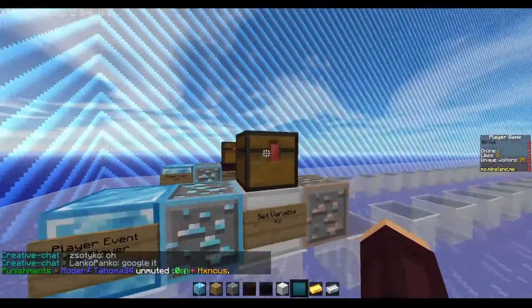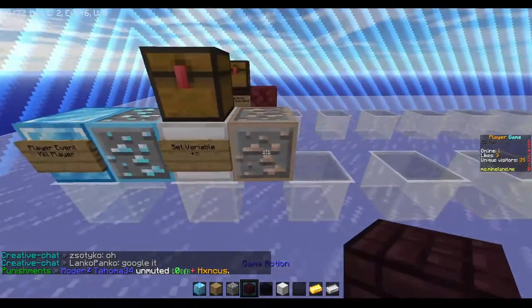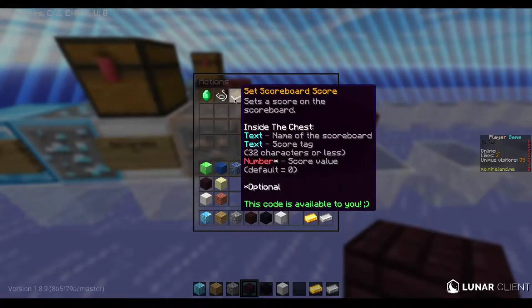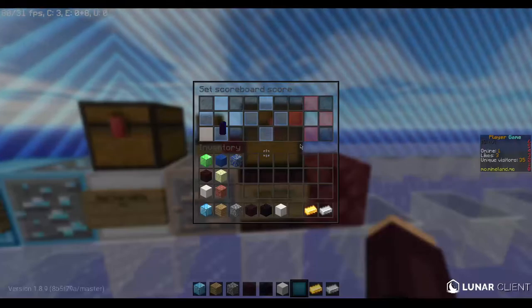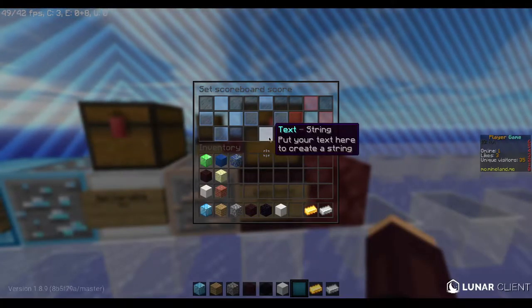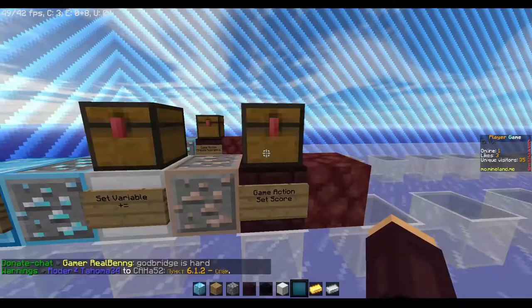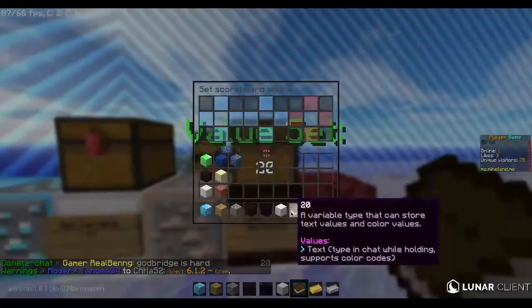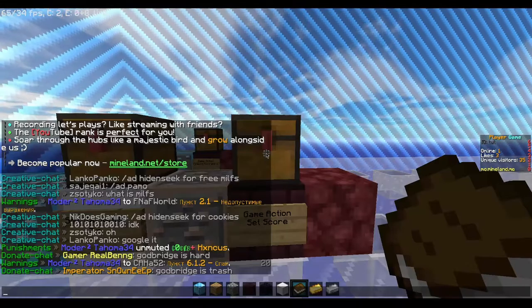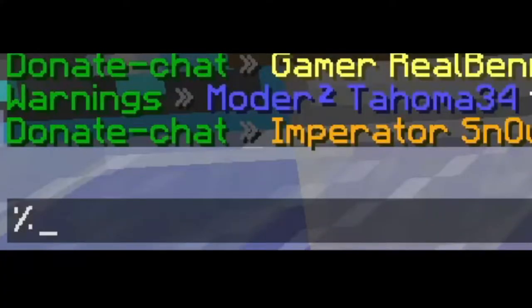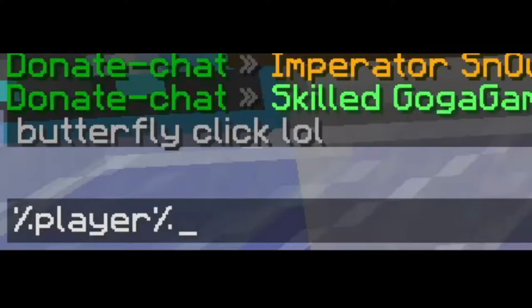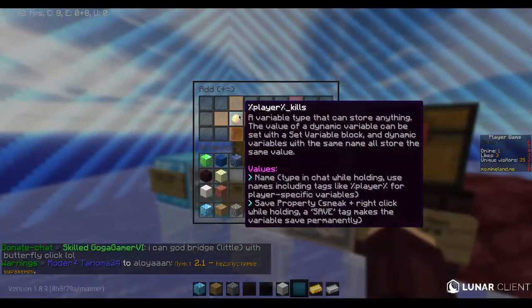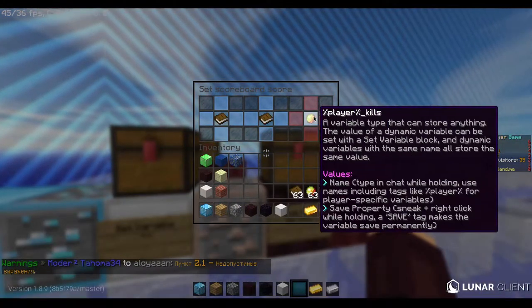The next step is game actions. Right-click on it and choose scoreboard manipulation, then set scoreboard score. You can see here — this is the string, which is just the name. The dynamic variable we use is, for example, a string of 20. The second slot is %player%, and this here is the dynamic variable we put at the first slot.